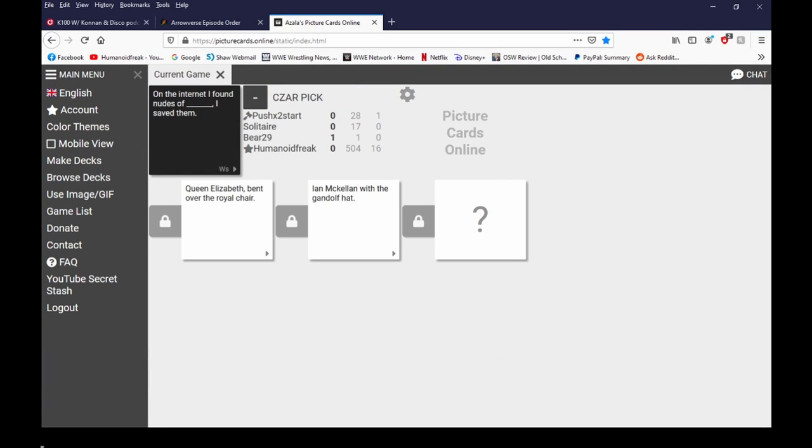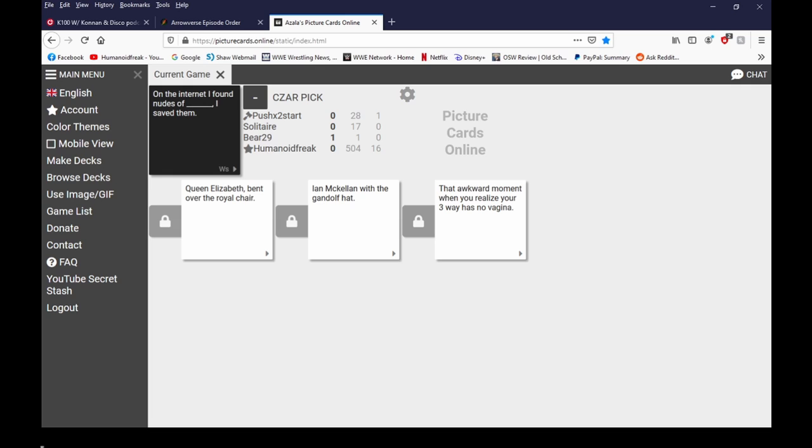On the internet, I found nudes of Ian McKellen. I don't know. It's safe. On the internet, I found nudes of that awkward moment when you realized your three-way...